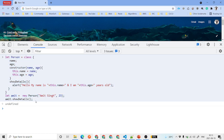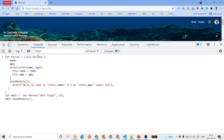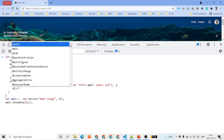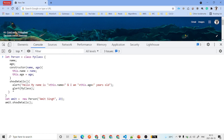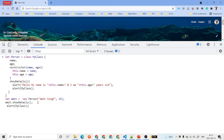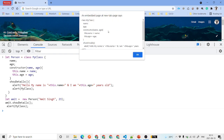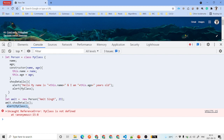This is known as an unnamed class expression because after the class keyword we don't have a class name. There is also a named class expression where you provide a name like myClass after the class keyword. That name is only available inside the block itself — if you try to access it outside, you'll get a 'myClass is not defined' error.